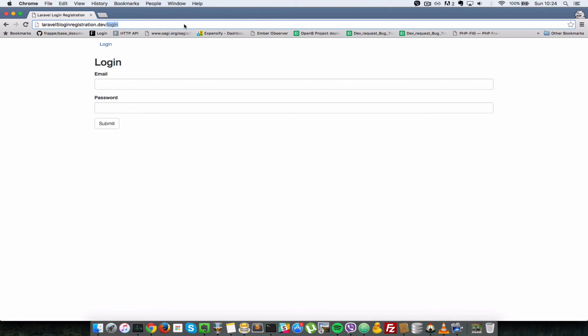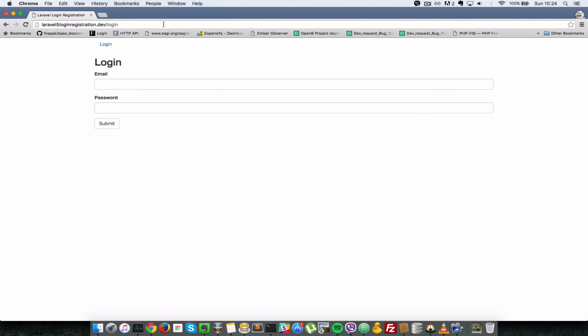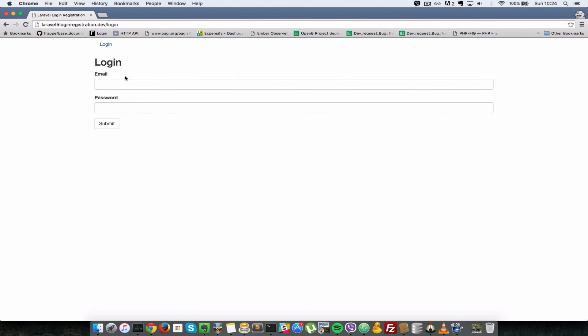So now if I try to access this home URL, it should redirect us back to this login form here. So as you can see home - if I try to access that, it takes us back here. Home, and we are taken back here. So that means we do not have access to the home URL if we are not logged in.